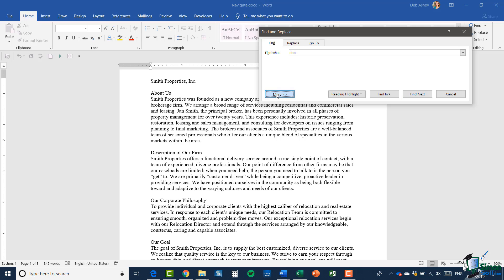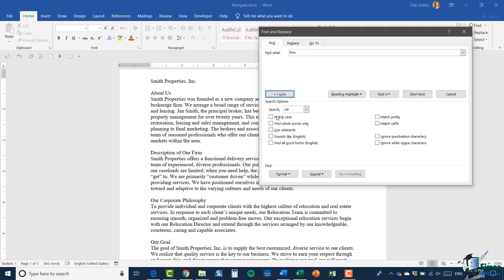Now another thing to be aware of in the Find and Replace box is the More option. Clicking it reveals a whole host of options. For example, Match Case means it will only find 'firm' if it matches the exact case — so if 'firm' appears with an uppercase F it won't find it. You can also select Find Whole Words Only, so if 'firm' were part of another word it wouldn't find that match.